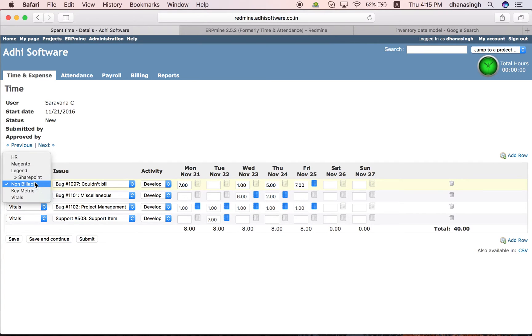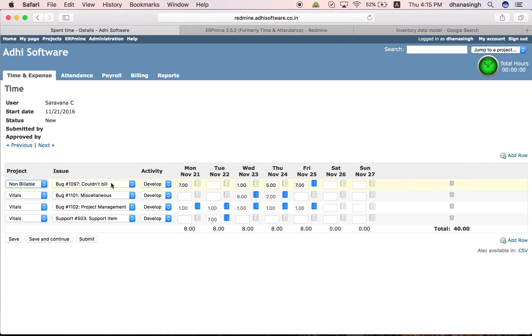This is a timesheet. Select a project and say which tasks you are working on and record your time here and submit it and their manager can approve that.